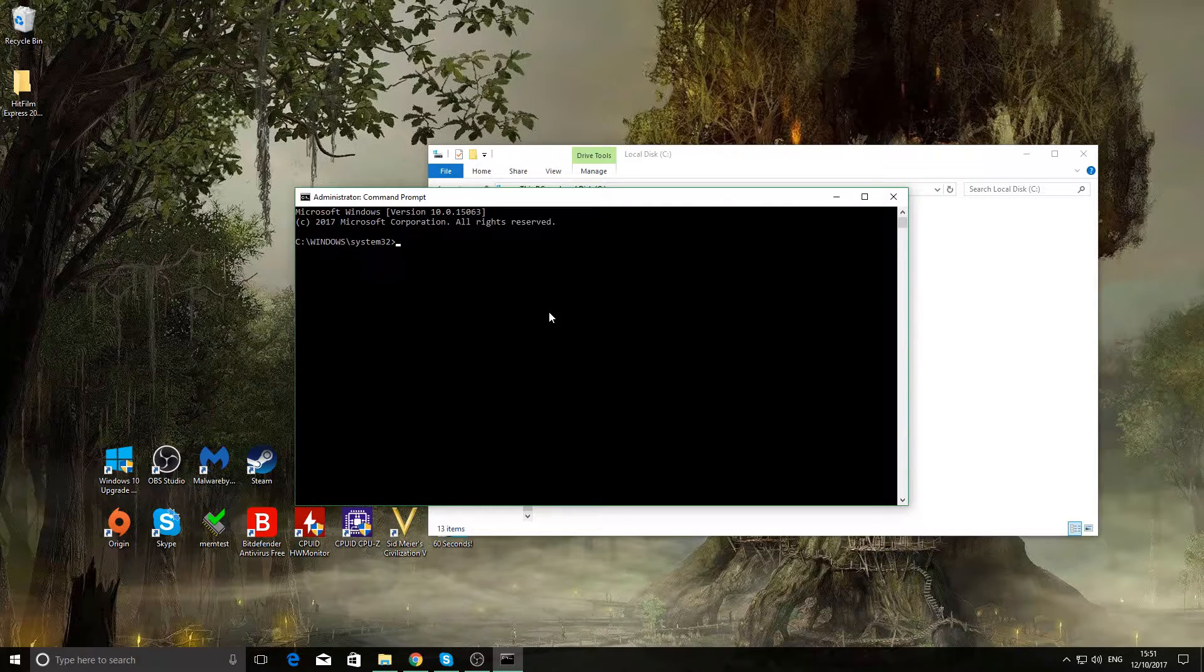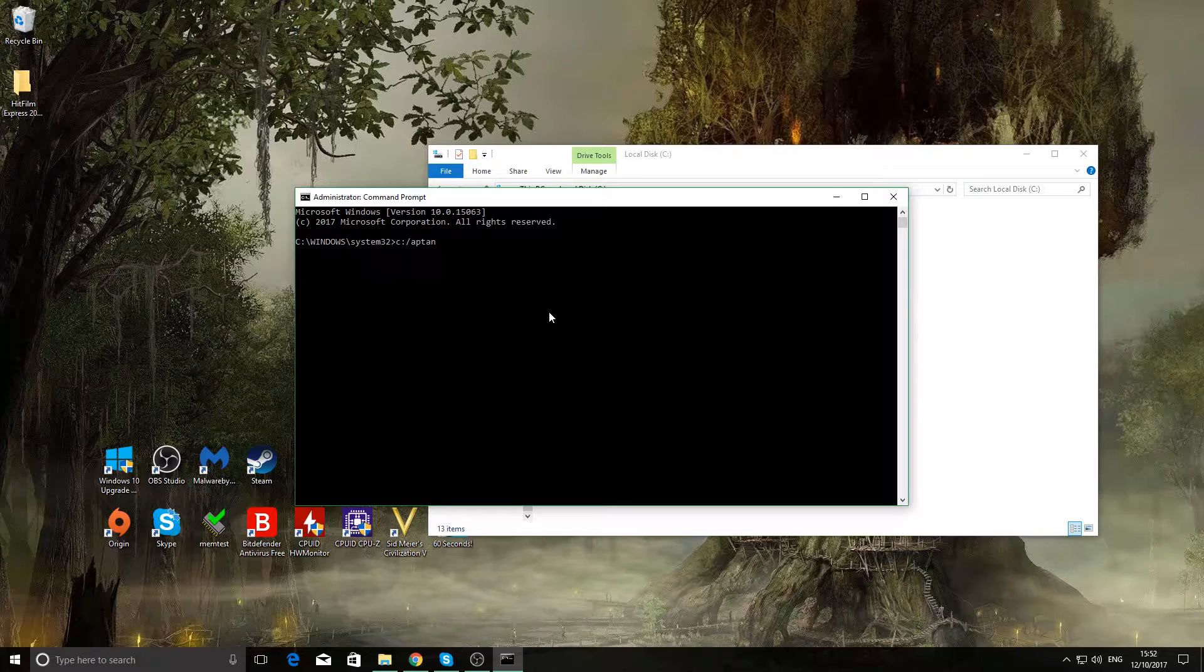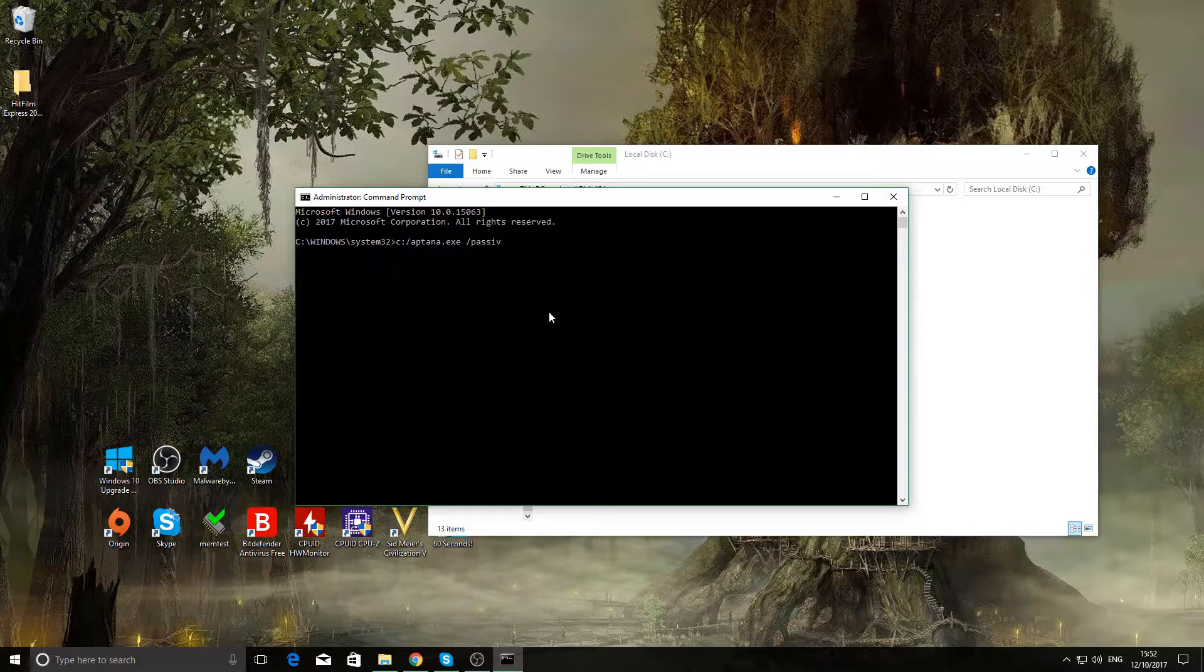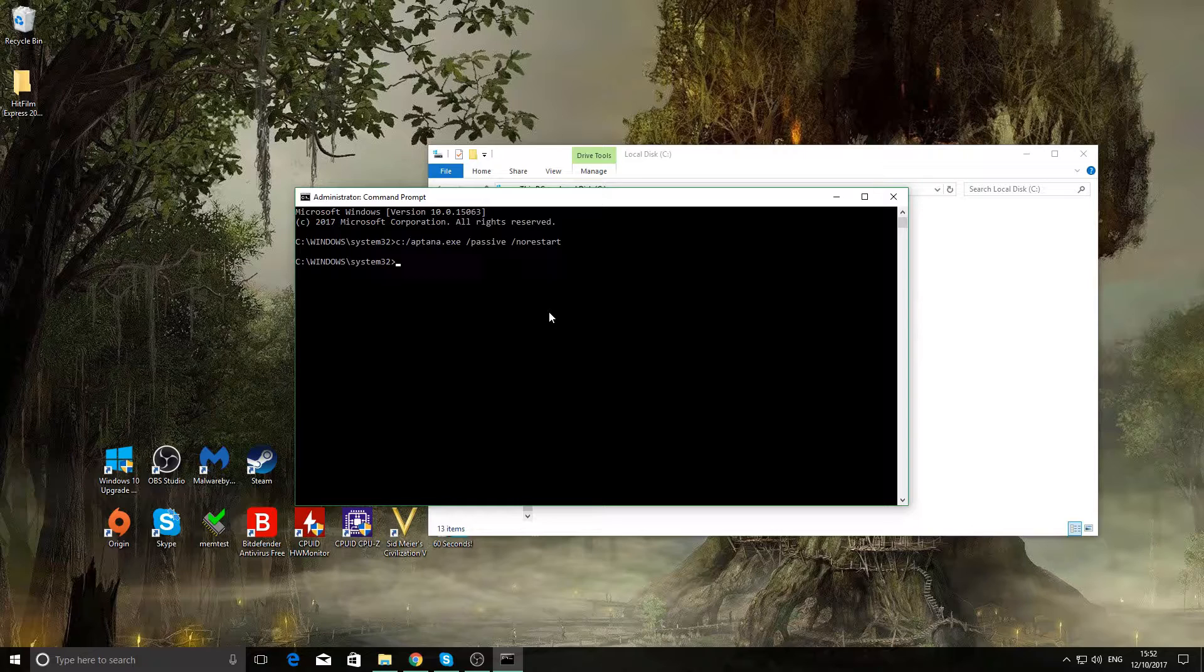Now we need to type in the command that will allow it to bypass its stupid installation. I'm going to type in C, colon, forward slash, Aptana.exe, space, forward slash, passive, space, forward slash, no restart. Once you've done that, hit enter.